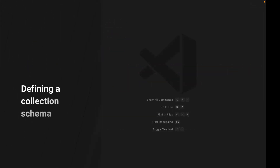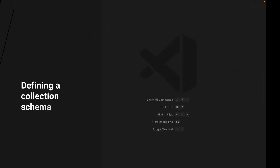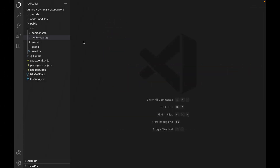Now that we have our blog content collection and some posts, we need to define the blog collection schema. This is what Astro will use to validate our blog content and ensure type safety. Create a new file inside of source content called config.ts.